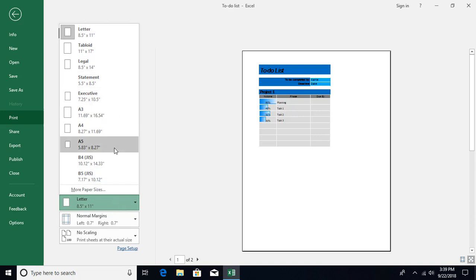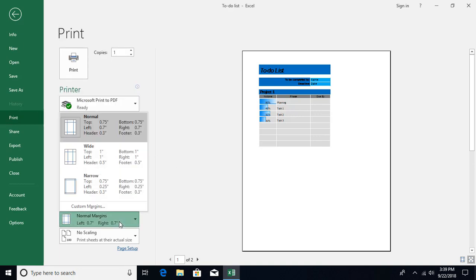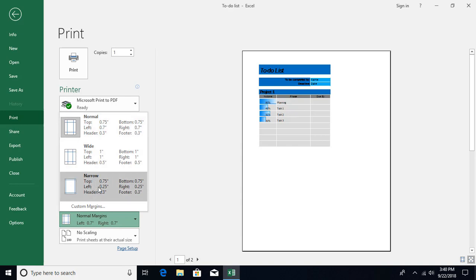Then we have settings over here related to margin. You want to have the normal margin - 0.75 inch from all the sides - or you want to have a wide margin, or you want to have a narrow margin, and we have some custom settings option available.